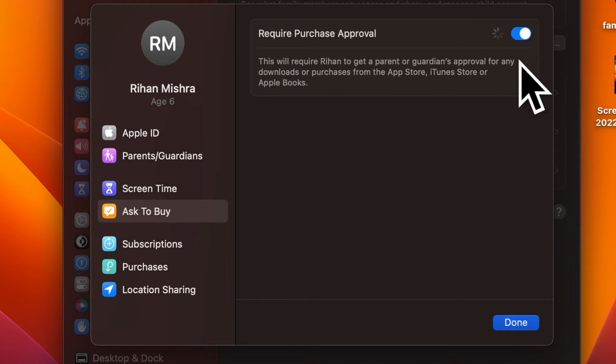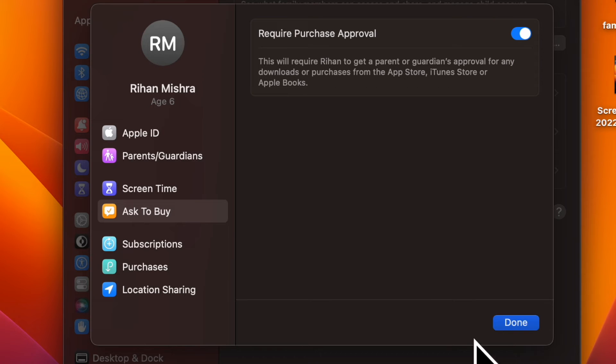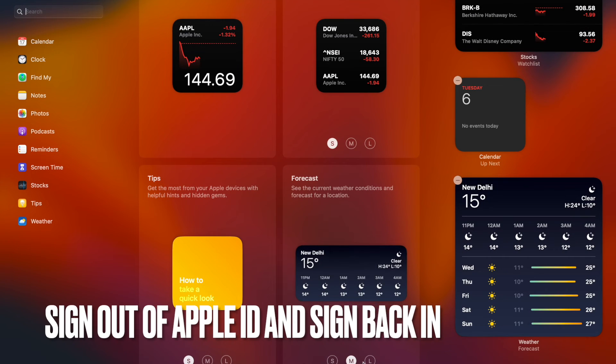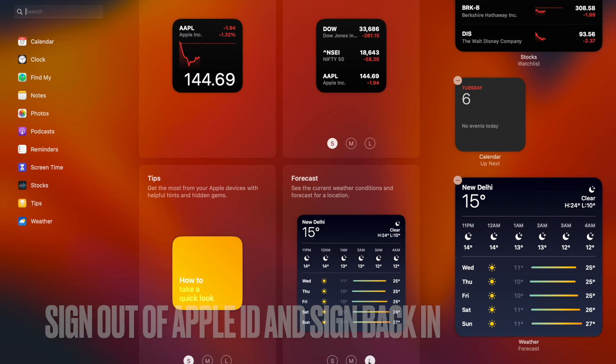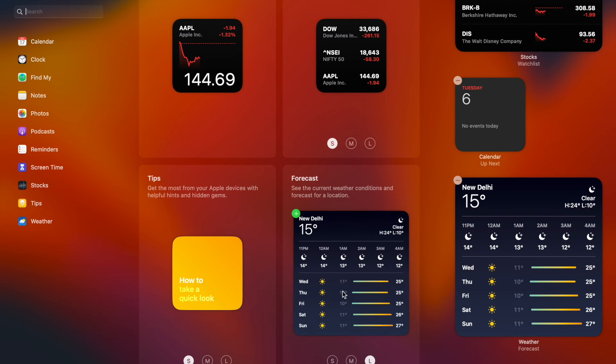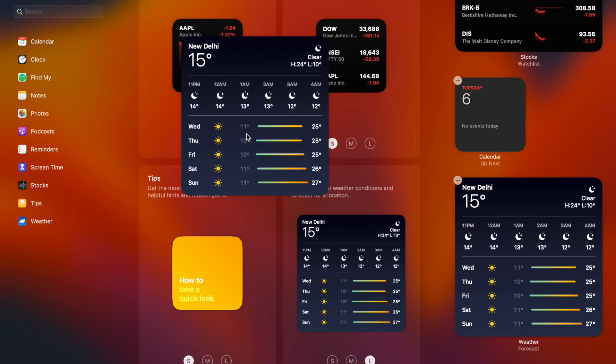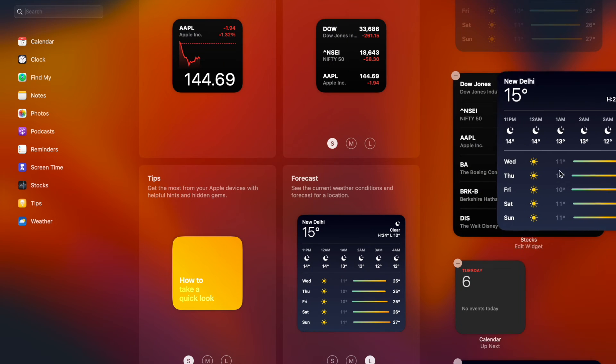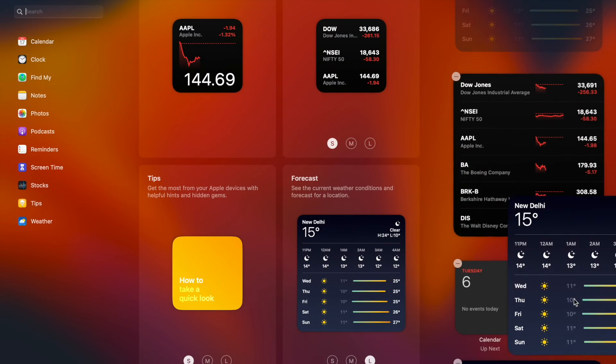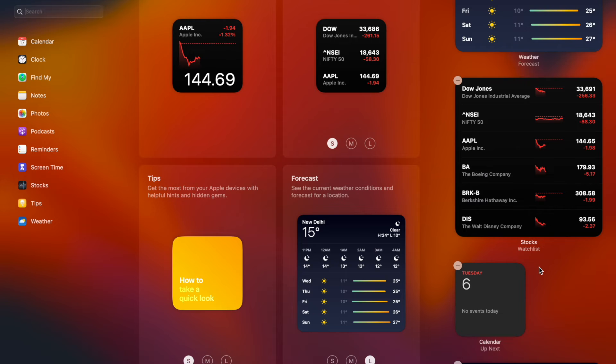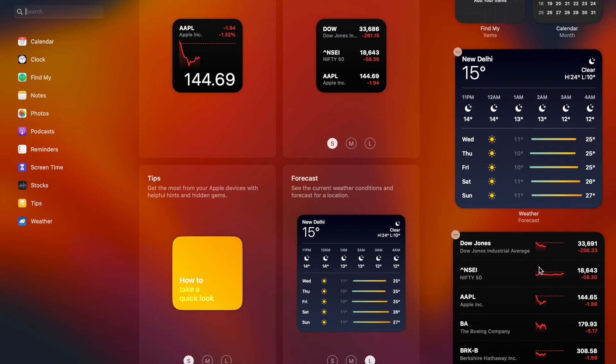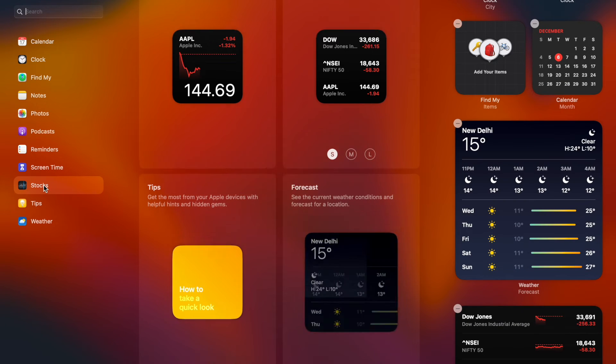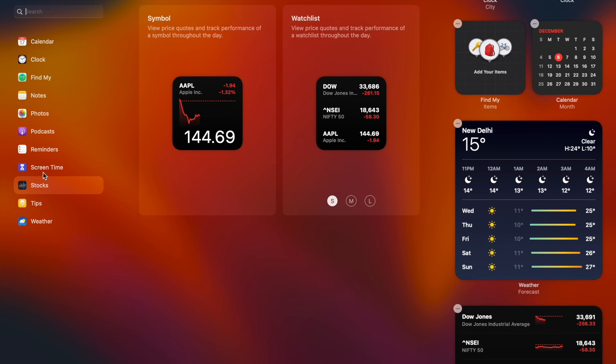Now check out if Ask to Buy has started to work normally. Next up, I would suggest you sign out of Apple ID and sign back in. If you are still unable to use the Ask to Buy feature on your iDevice, sign out of Apple ID and then sign back in. As this hack has worked for me, I am very optimistic that it will click for you as well.